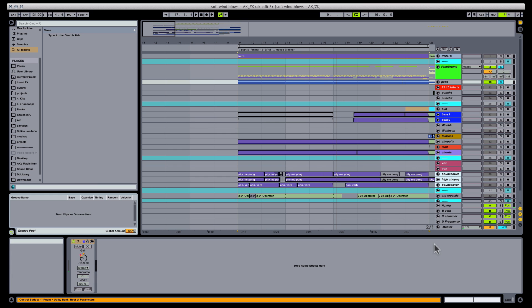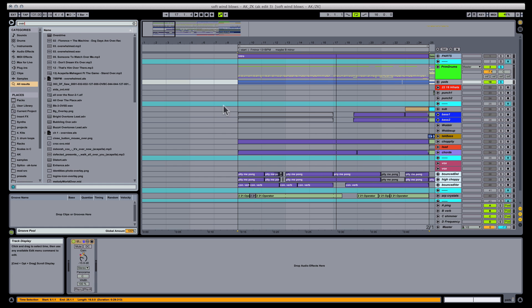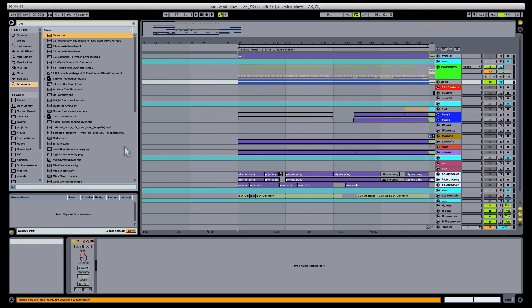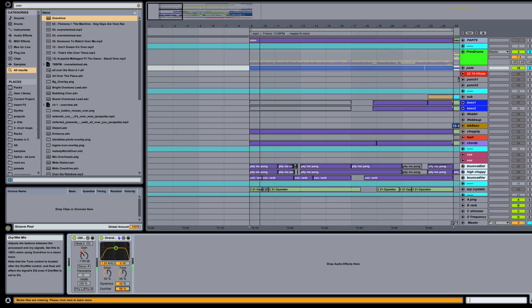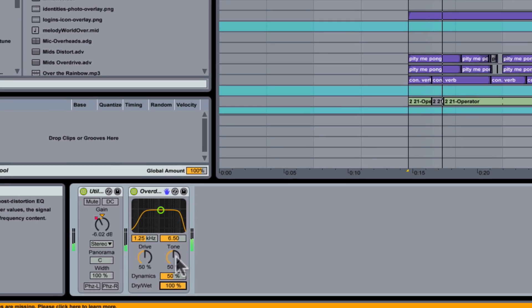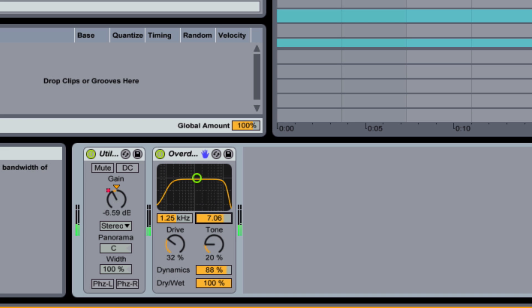So I'll drop in a distortion on my pad and dial in the highest amount of distortion I'm comfortable with for this application. And I'm intentionally not going to mess with the dry-wet knob, because that's the knob we're going to be moving to the drums.